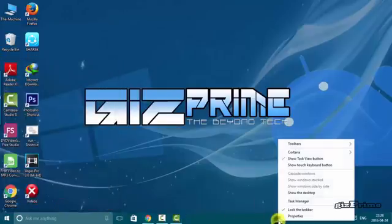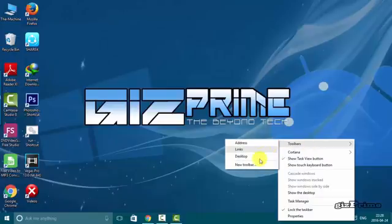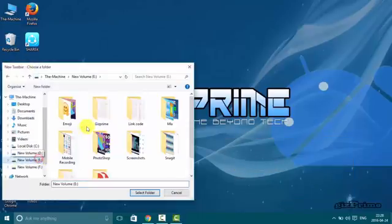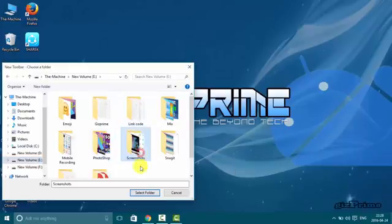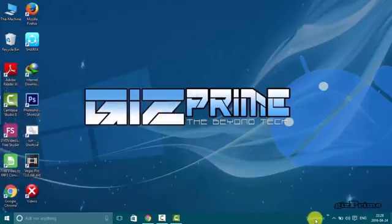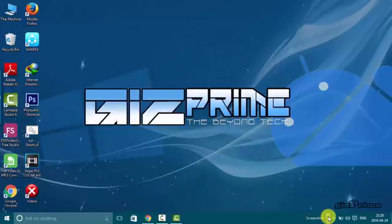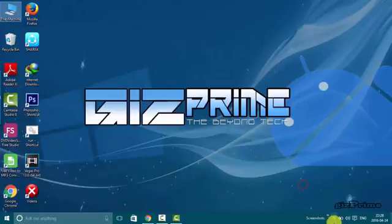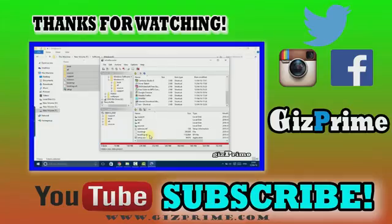Click on new toolbar and make any shortcut on taskbar like this. These are some tips of taskbar. If you like this video be sure to give big thumbs up and subscribe my YouTube channel. Bye and stay connected.